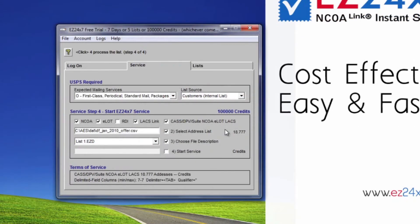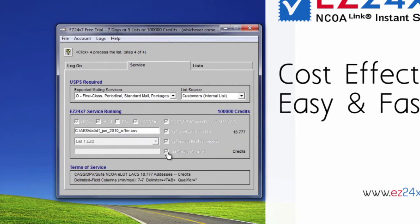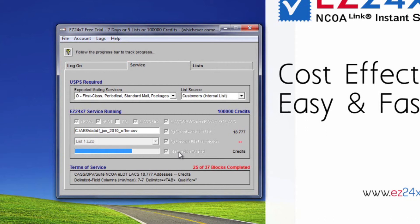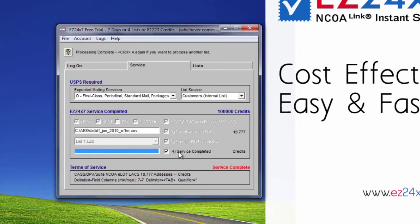To begin service, check box 4 service started, and EZ247 will service the address list. Service begins with a projection testing 256 addresses at random before actually starting. If there are less than 100 unique names, service is denied enforcing the USPS rule requiring 100 address minimum. If the address match level is low, you are warned and given the choice to continue or cancel. If the address list is the very same as one certified recently, you are told when and what service options were used and allowed an opportunity to cancel.